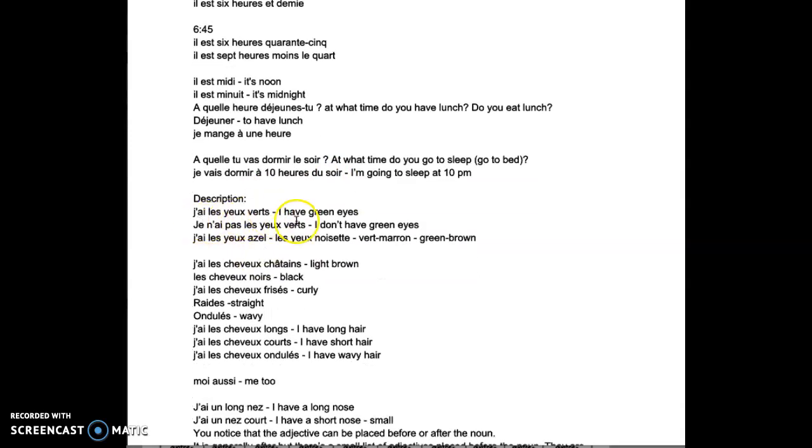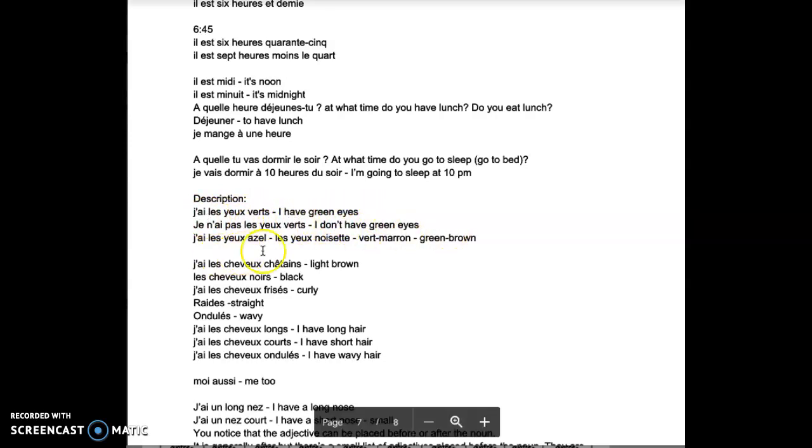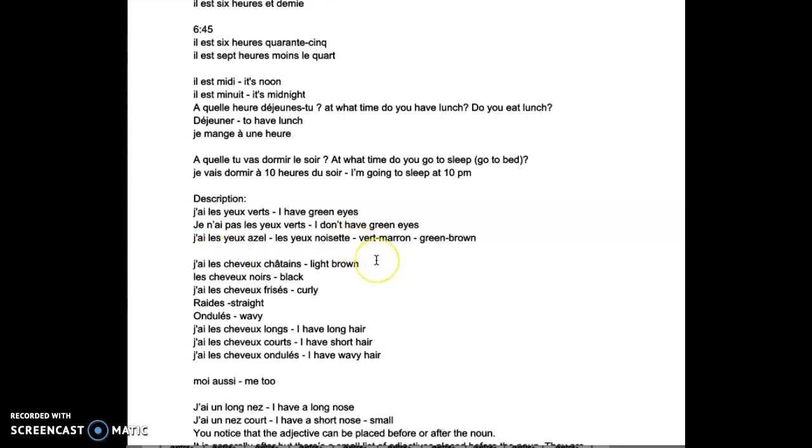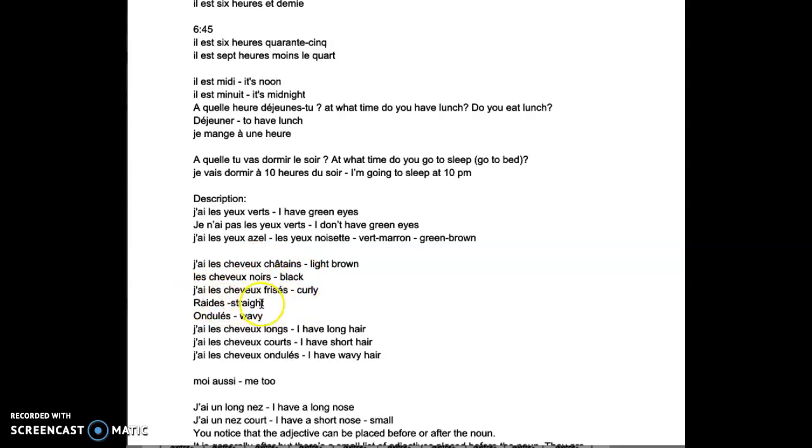J'ai les yeux verts, I have green eyes. J'ai les yeux azelles, les yeux noisettes, vert marron. J'ai les cheveux châtains, les cheveux noirs, black hair. J'ai les cheveux frisés, curly. Red, straight. Ondulés, wavy. J'ai les cheveux longs, I have long hair. J'ai les cheveux courts, I have short hair. J'ai les cheveux ondulés, I have wavy hair.